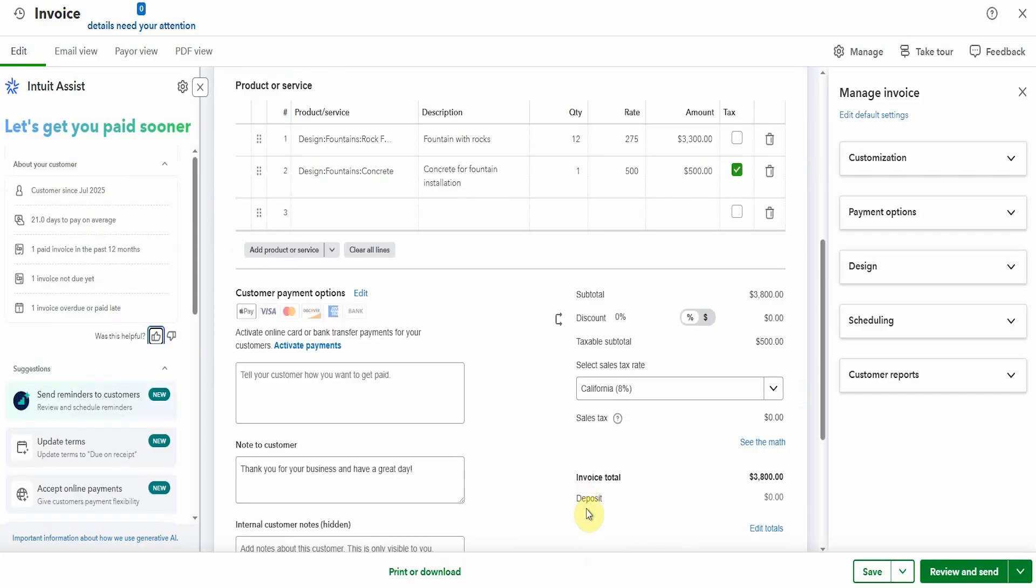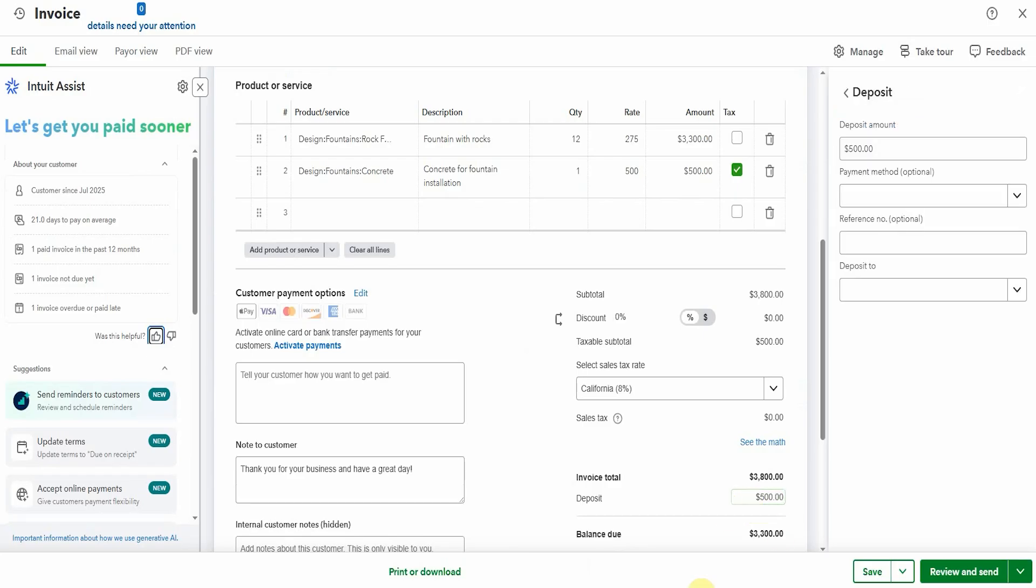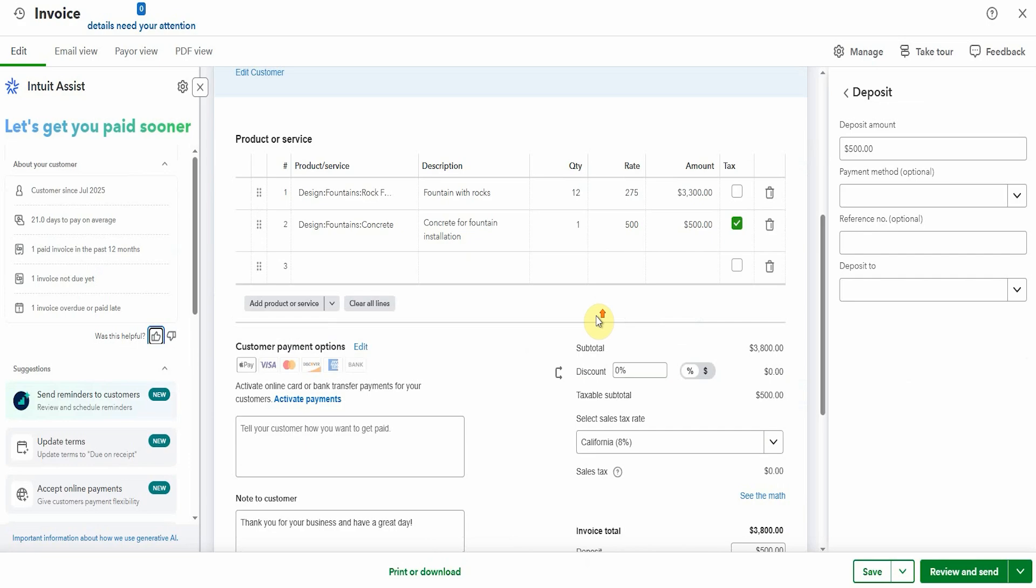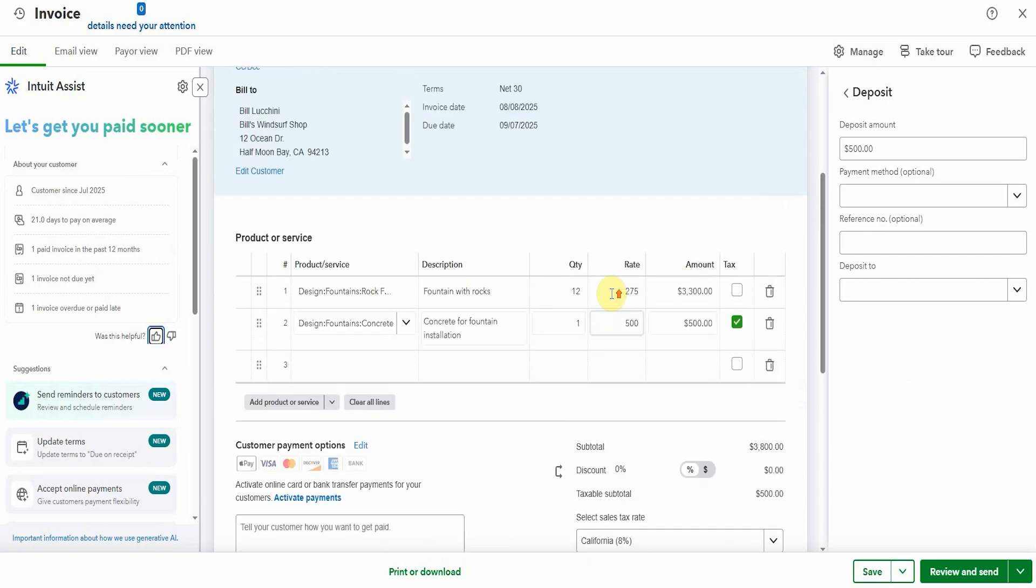I've looked at deposits on a separate video. If you want to take a deposit from these guys, because it's a large amount and they're late paying, we can do that. Maybe take a 500 deposit. Then they'll owe 3300. But yeah, that actually, I don't dislike that. What do you think?